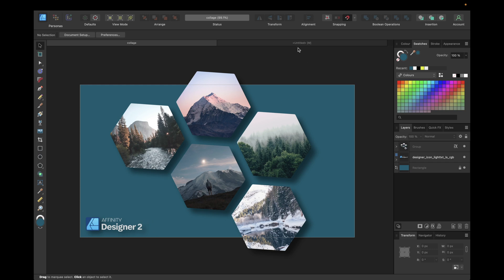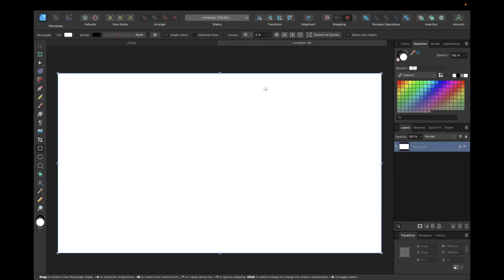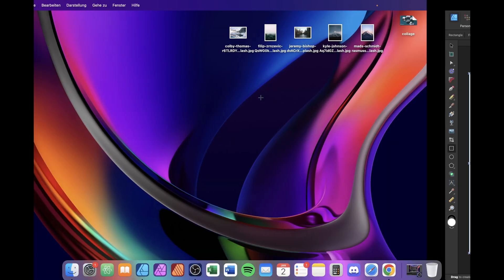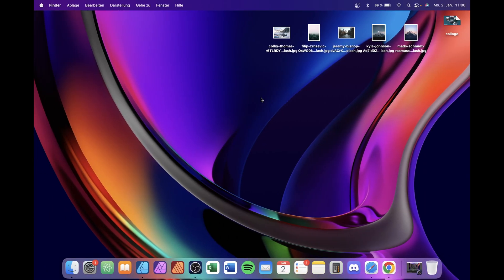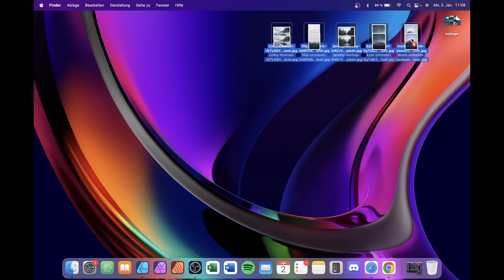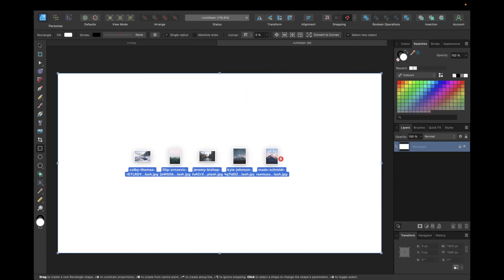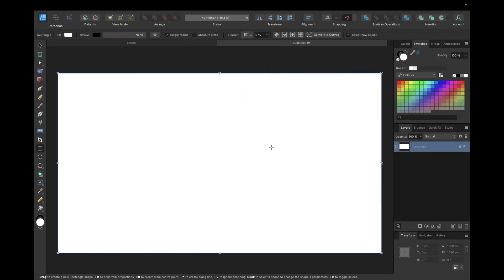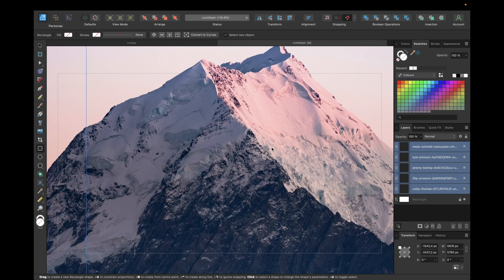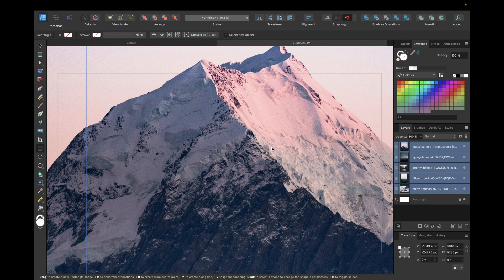We are starting with a new clean document and the first thing we need to do is import our pictures inside Affinity Designer. Navigate to your pictures, select them, and simply change the tab to Affinity Designer and drop them. They are imported and depending on the size of your document they are big or small.